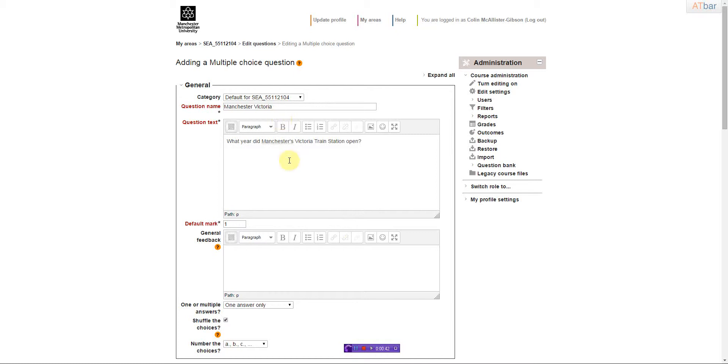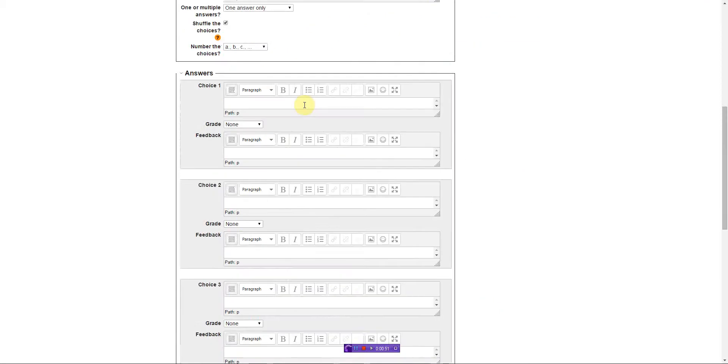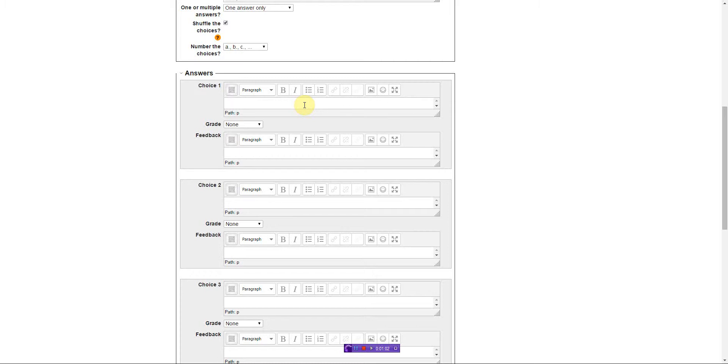Now I'll scroll down. Here I can put in a range of choices, and I can have as few or as many as I want.